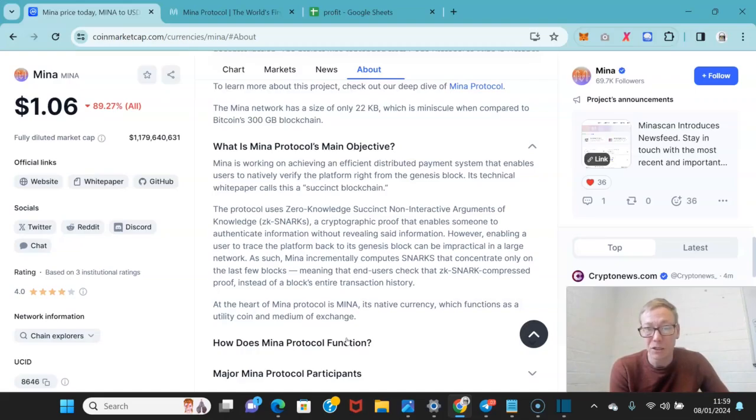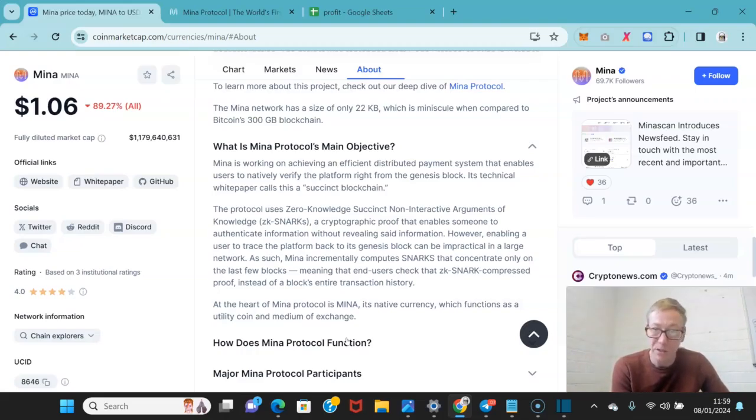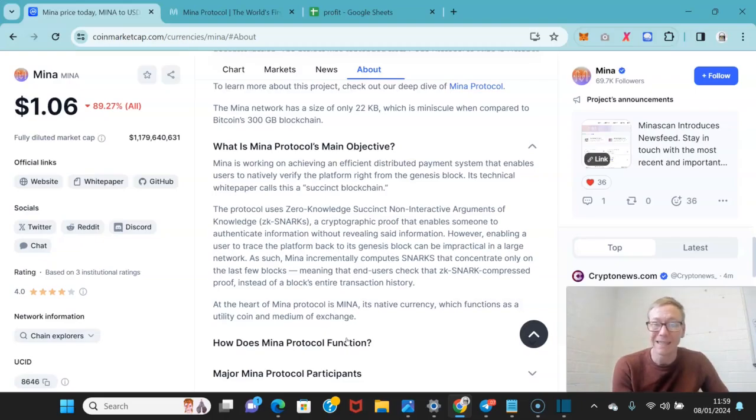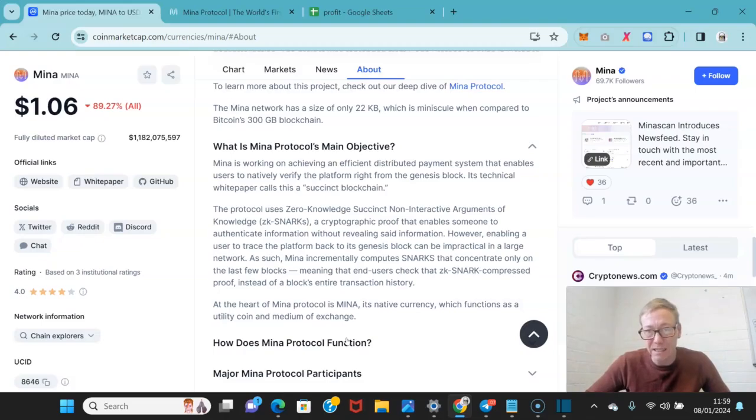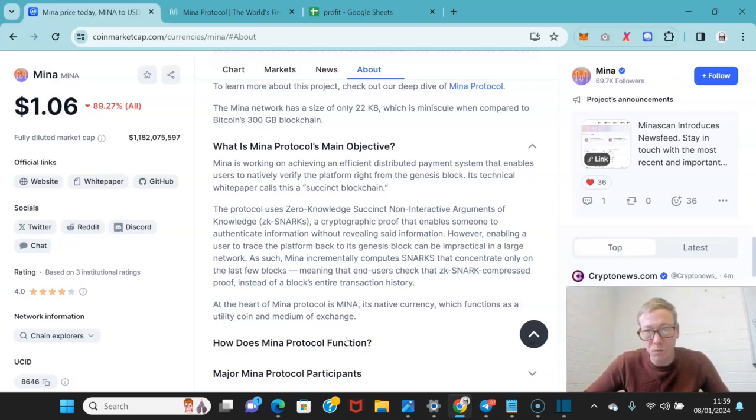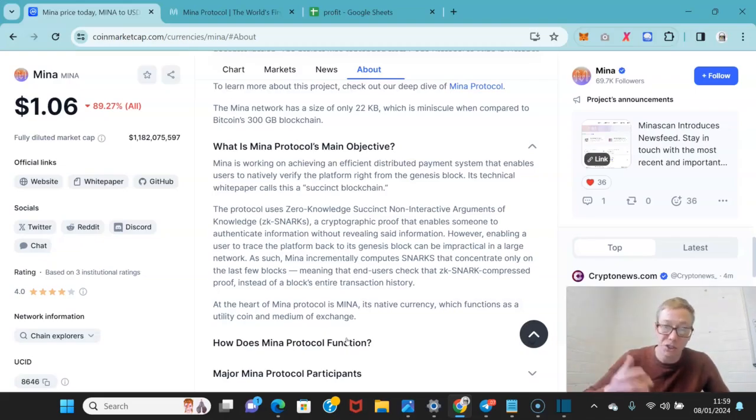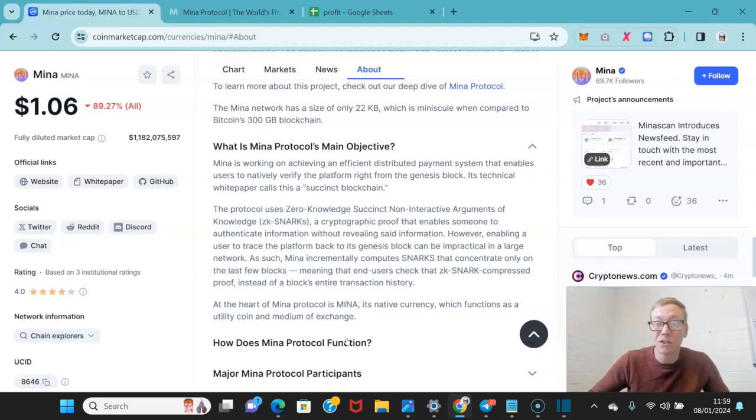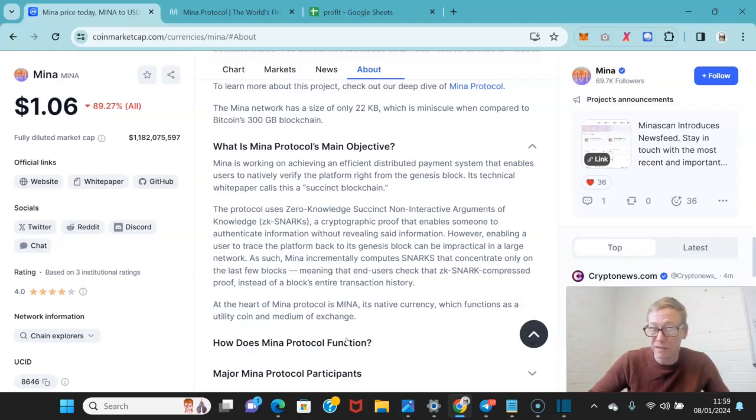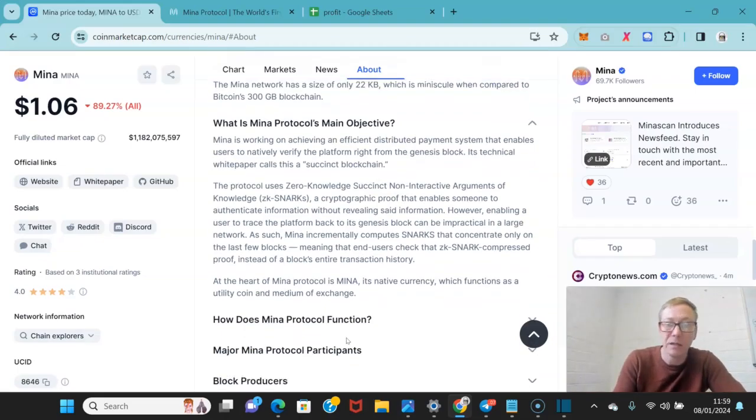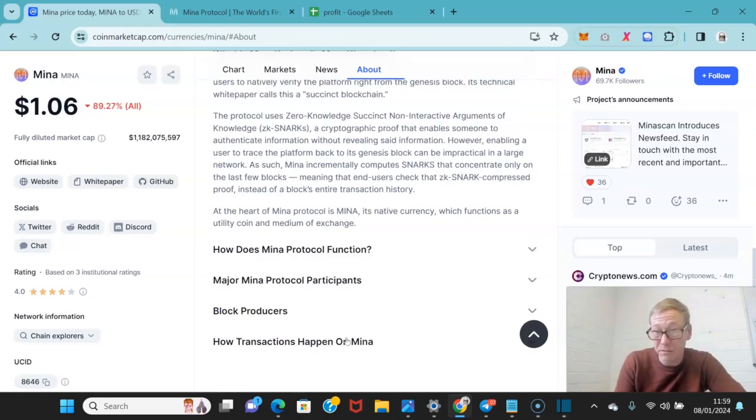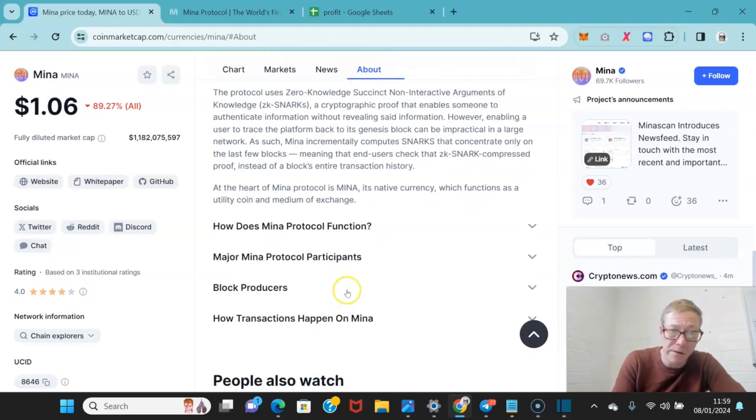However, enabling a user to trace the platform back to its genesis block can be impractical in large networks. So as a result, Mina have created this tiny network where end users can check compressed proofs to check the history of the last few blocks rather than having to go through an entire block history. Nice premise.